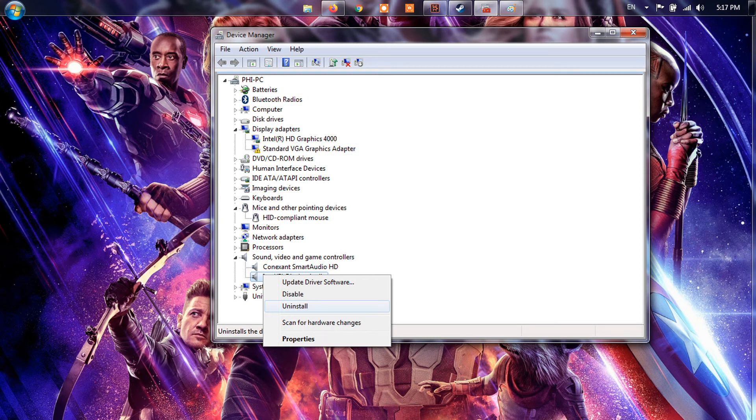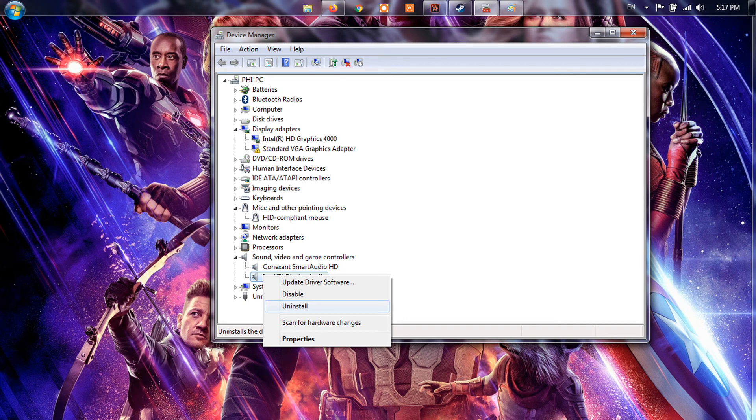Then follow the on-screen prompts to complete the process. Once done, restart your computer and relaunch the game to check if the Steam Controller Not Working issue is fixed.